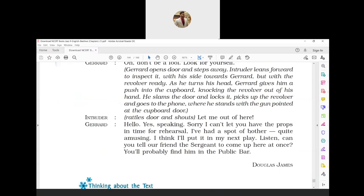Gerard: 'Hello, yes, speaking. Sorry, I can't let you have the props in time for rehearsal. I've had a spot of bother, quite amusing. I think I will put it in my next play. Listen, can you tell your friend the sergeant to come up here at once? You will probably find him in the public bar.' Props means what actors use for their costumes. Spot of bother means something that causes inconvenience or trouble. Gerard answers the phone and said he would not be able to deliver the props in time for the rehearsal of the play because he had been troubled by someone. He added he would add this incident to his next play. This shows Gerard was a playwright. He asked the person to send the sergeant to his residence. Sergeant means police. He added that probably the sergeant could be found in the public bar. And that's the end of your chapter number 11, 'If I Were You.'